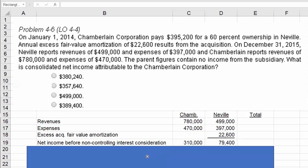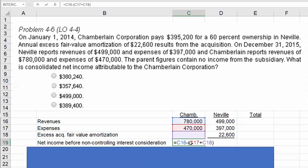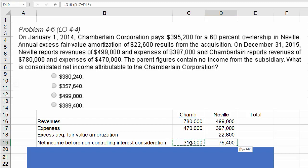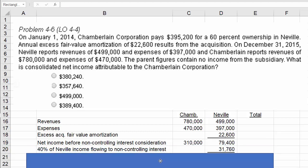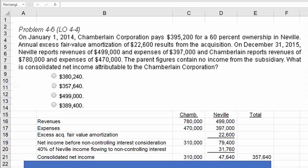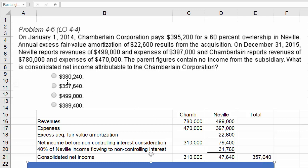We generate net income by subtracting the expenses from the revenue — I'm using Excel to do the math. Now we know the income before non-controlling interest consideration. We simply reduce Neville's net income by 40% because that flows to the non-controlling interest. From there, we calculate the final consolidated net income and come up with $357,640, which is the second choice.